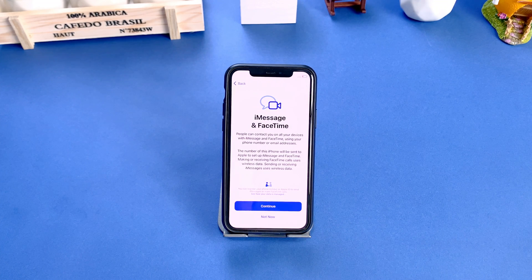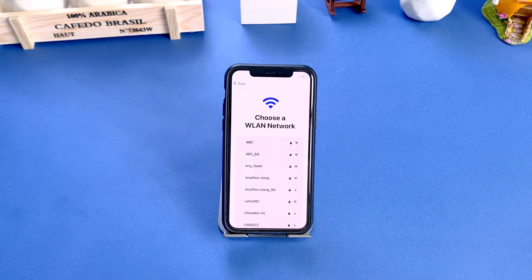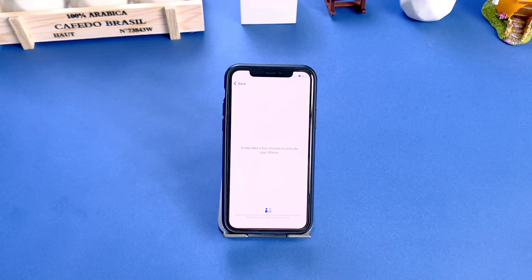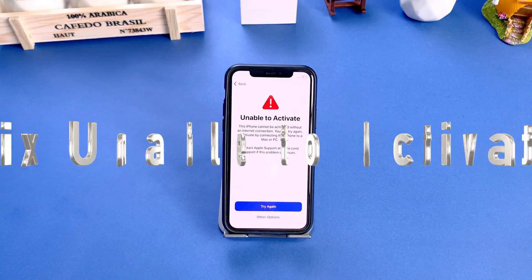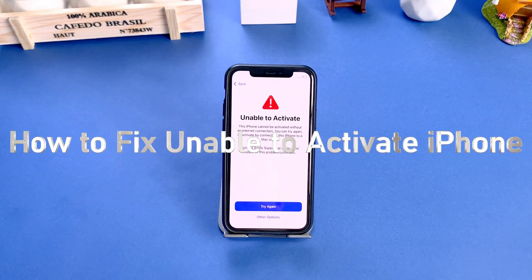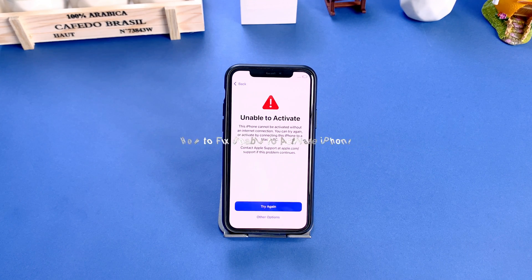Hi guys, welcome to the iMobi channel. Setting up iPhone is easy and common, but have you seen a screen like this when you set up? It reads: unable to activate because the activation server cannot be reached. No worries, in this video we will share with you several tips to fix unable to activate iPhone. Let's get started.